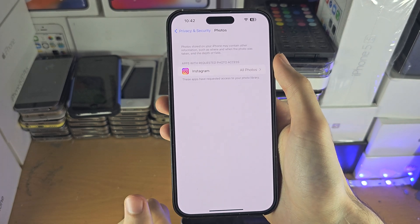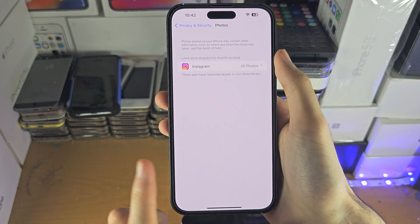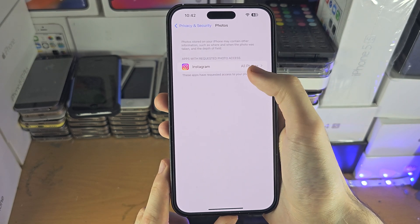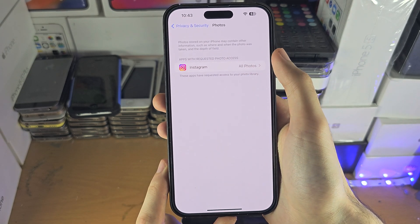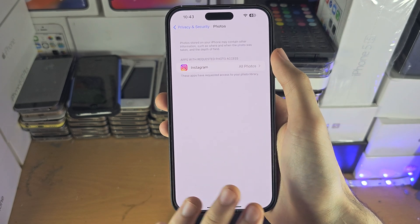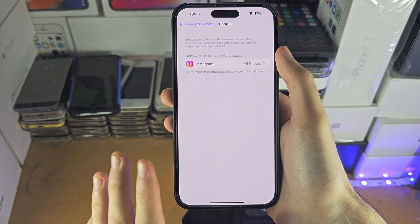If it doesn't, go back into the app which you need access for and see if it re-asks for the prompt.